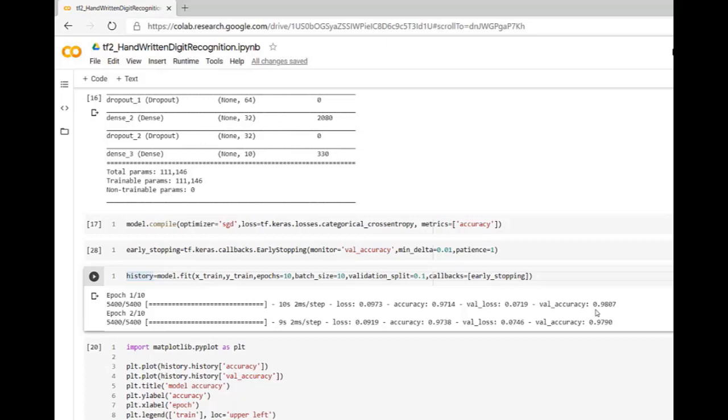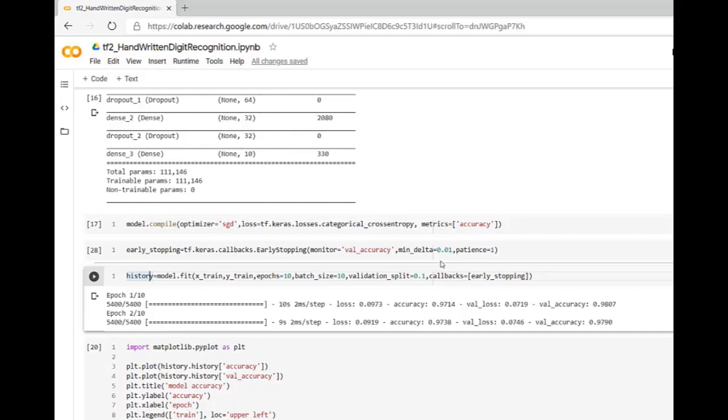Here validation accuracy after first epoch is 0.9807. In second epoch we are getting accuracy as 0.9790. We can observe that validation accuracy dropped by 0.01 and it is contradictory with our parameter. That's why training is stopped over here.